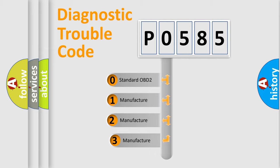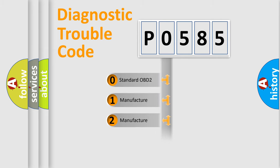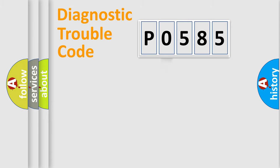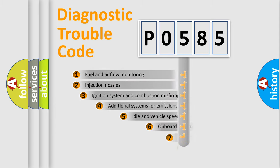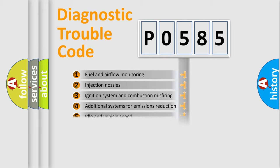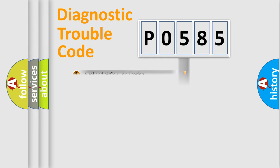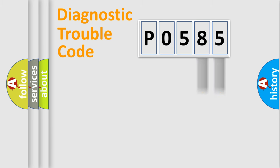If the second character is expressed as zero, it is a standardized error. In the case of numbers 1, 2, 3, it is a car-specific error. The third character specifies a subset of errors. The distribution shown is valid only for the standardized DTC code. Only the last two characters define the specific fault of the group.